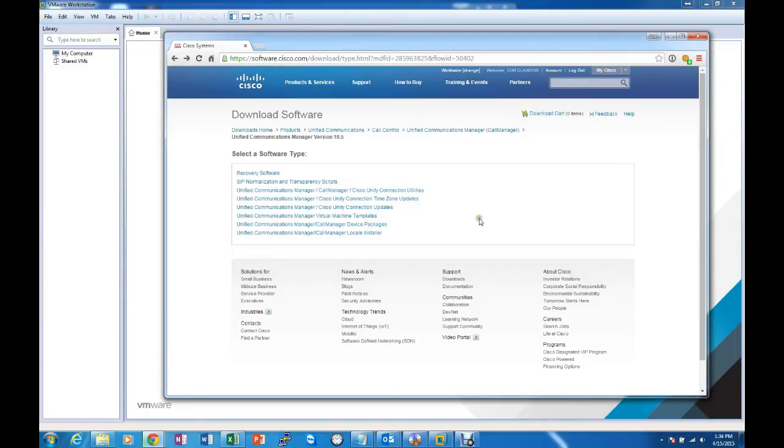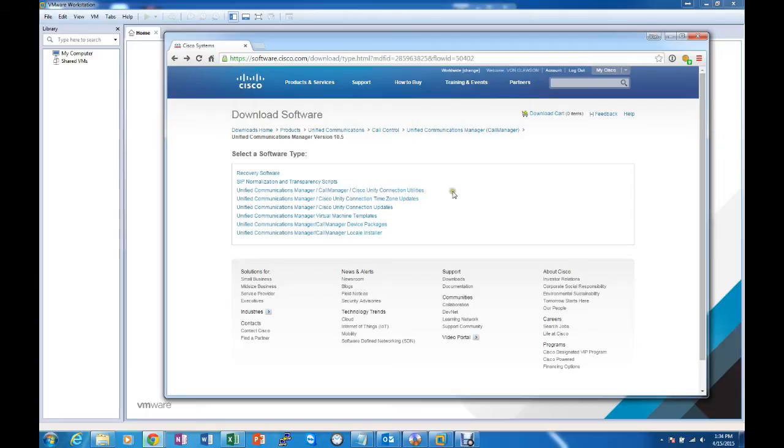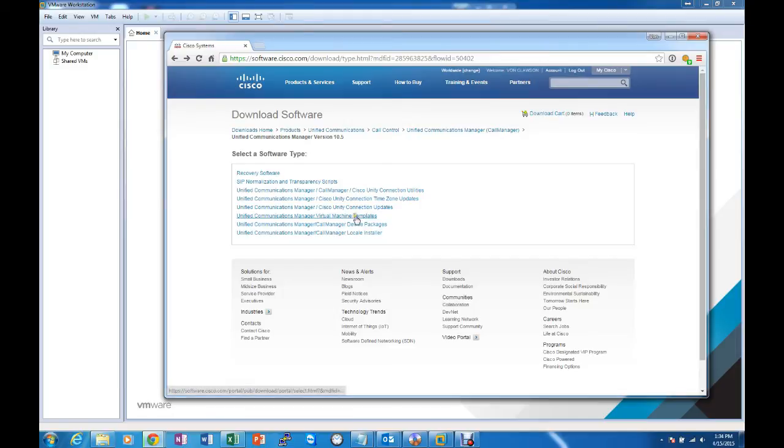The first thing we're going to need is the OVA template to be able to get the right settings in the VMware Virtual Machine. As you can see I'm at Cisco.com and looking at Unified Communications Manager version 10.5 and I'm going to look at the Virtual Machine templates.